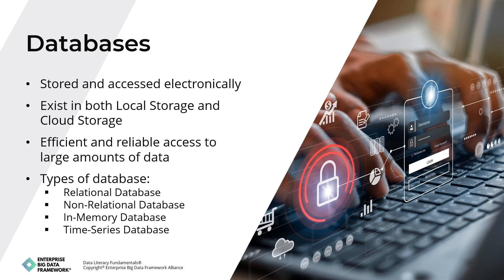For example, relational databases store data in tables, with rows representing records and columns representing fields within those records. The most popular relational databases are MySQL, PostgreSQL, and Oracle. Secondly, non-relational databases, also known as NoSQL databases, store data in non-tabular formats such as key-value pairs, documents, or graph data. Examples include MongoDB and Cassandra.